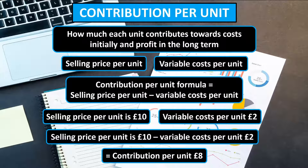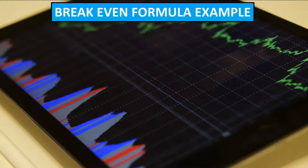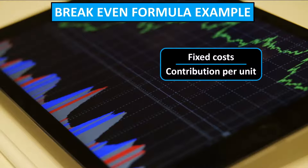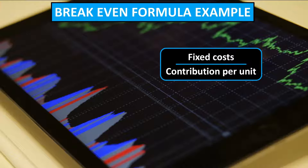This contribution per unit of £8 is a crucial figure for the breakeven calculation. Now we're going to look at the breakeven formula and work through an example. The breakeven formula is on screen now. To calculate the breakeven point you need two key components: the fixed costs and the contribution per unit. Once you have these two factors, you simply divide your fixed costs by the contribution per unit.